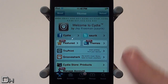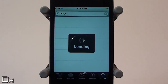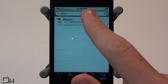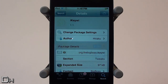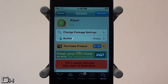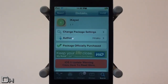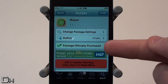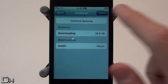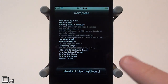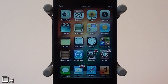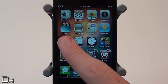Once you're in Cydia, go to the search tab and search for iKiwi — as you can see it's spelled like that and it should be from the Big Boss repo. You can simply touch it and it does cost $1.99. If you want it you can purchase it, and once you have purchased it you can press the install button, then the confirm button, and then the restart springboard button on your iDevice.